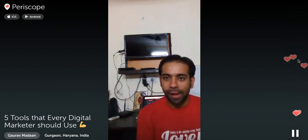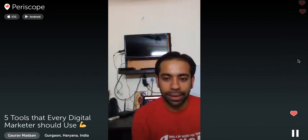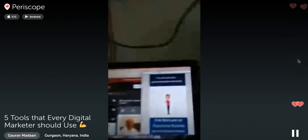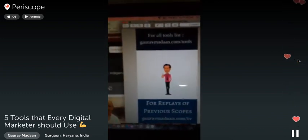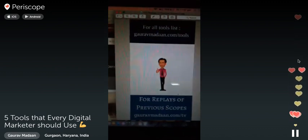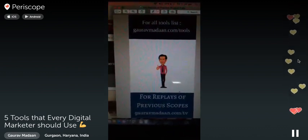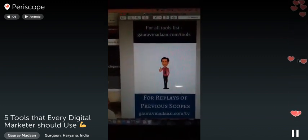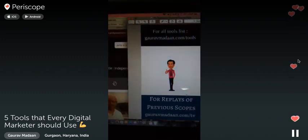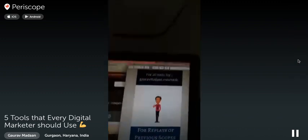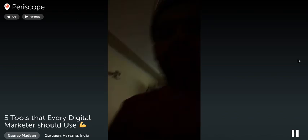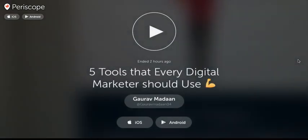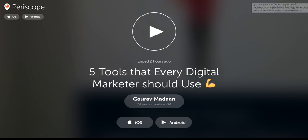Thank you so much for joining me today. If you missed the training or any part of it, go to gauravmadan.com/tv for previous scopes, and gauravmadan.com/tools for all the tools from this training. Have fun, enjoy! My friend says goodbye too. Bye everyone!